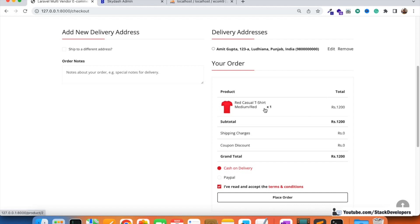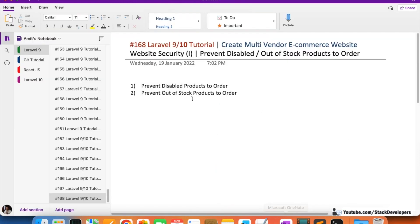At the time of placing the order, the product may have been disabled or gone out of stock. We need to redirect the user back to the cart with an error message saying the product has been disabled, and also remove that product from the cart. This is a crucial point — if a famous e-commerce website receives many orders and ships disabled or out-of-stock products, refunding users will give a bad impact on your brand.